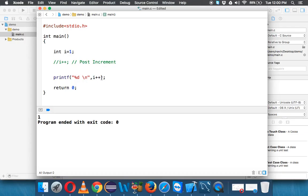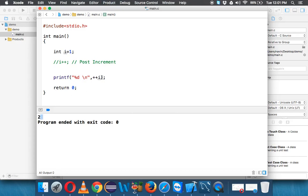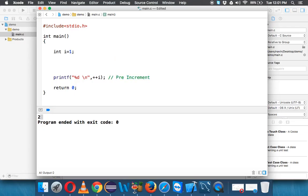Since we have post-increment, we should also have pre-increment — and you are right. In pre-increment it will first increment the value and then assign the value. You can see if I run this code it is 2. So whenever you say i plus plus that's post-increment; whenever you say plus plus i that's pre-increment.